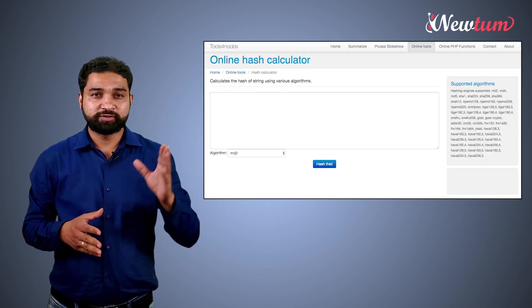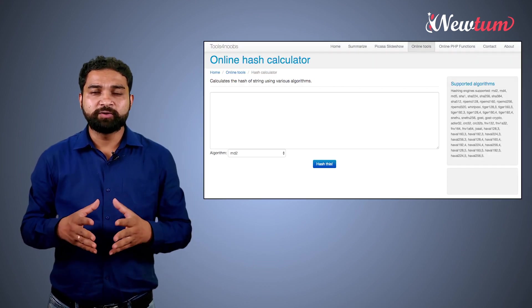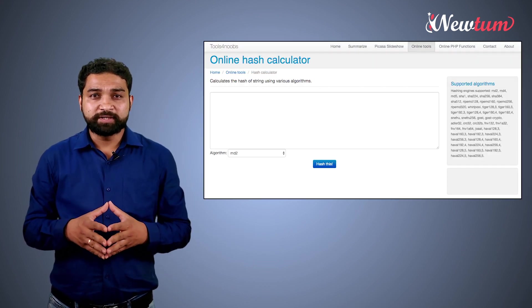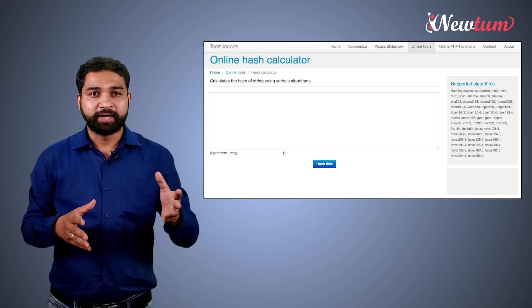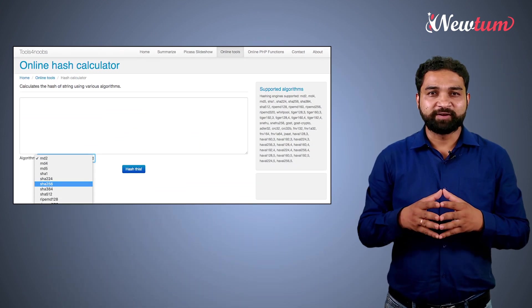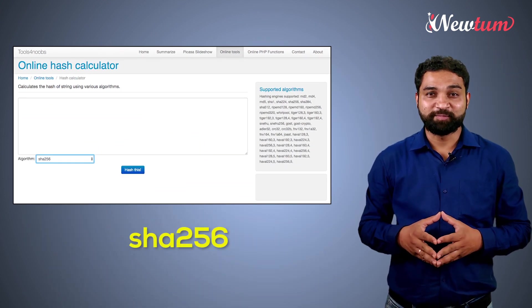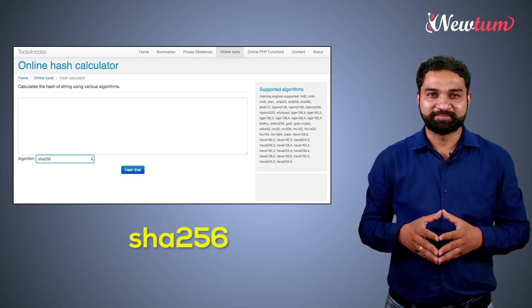Before we start, let's look at this software. It's an online tool that converts text into hash. Here we will select the algorithm SHA256, the popular Bitcoin algorithm.